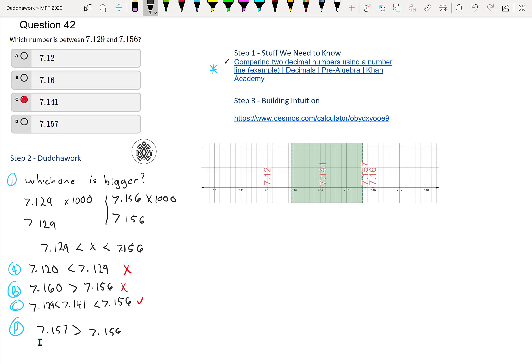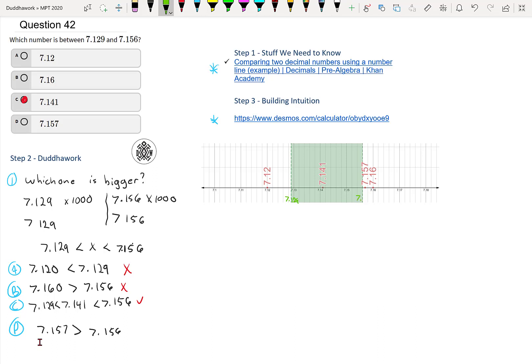As always, it's never a bad idea to build some intuition once we've got the answer. So what I did here, I've used Desmos to create a number line. I put the link in the description. That way you can see how you can create a number line as a teacher. I placed the interval in green. So that's 7.129 here. 129 is just under 7.130. And then that's 7.156. You see that the only number that's between this interval is number C of 7.141. So that confirms our answer. So that's always great.